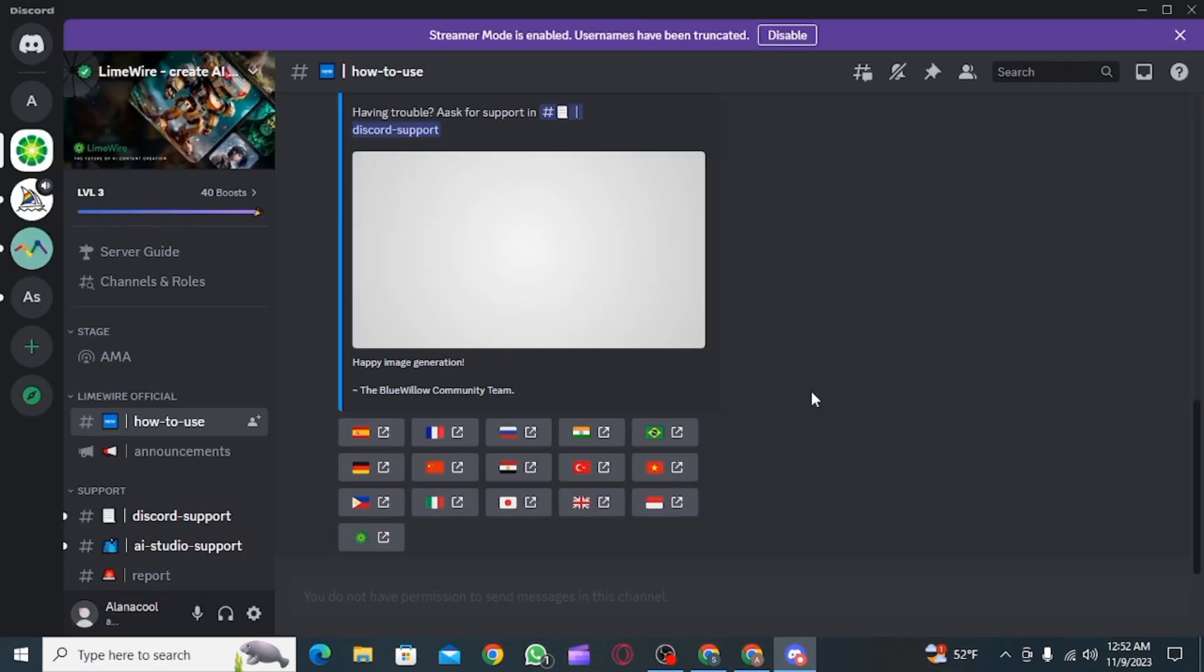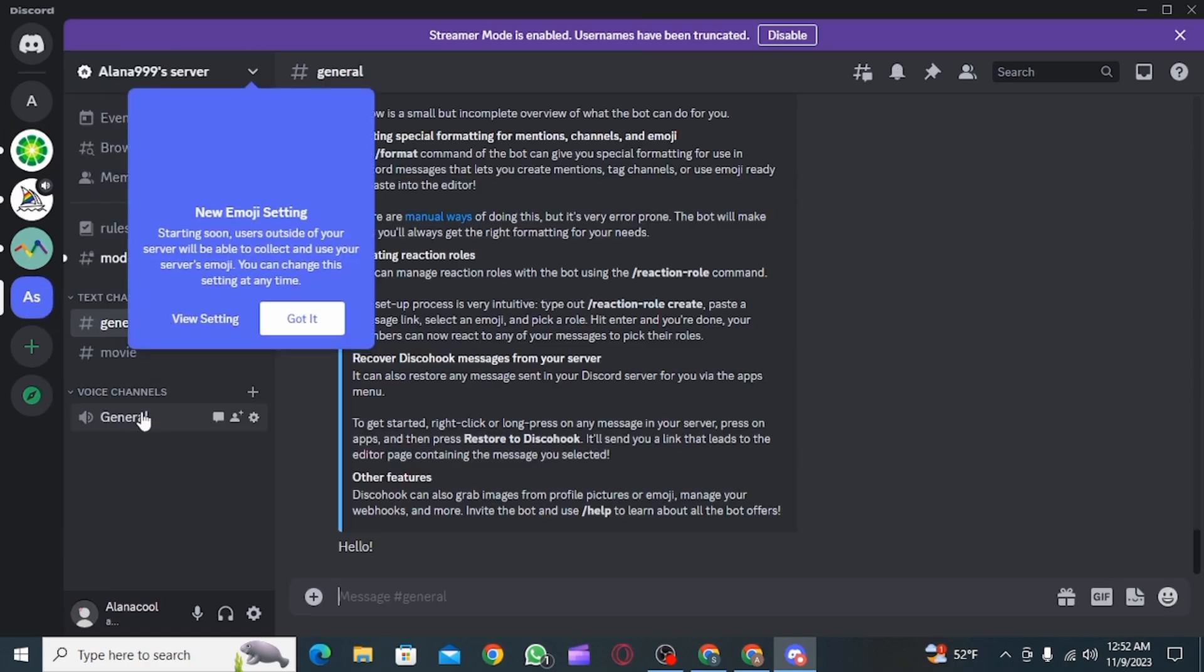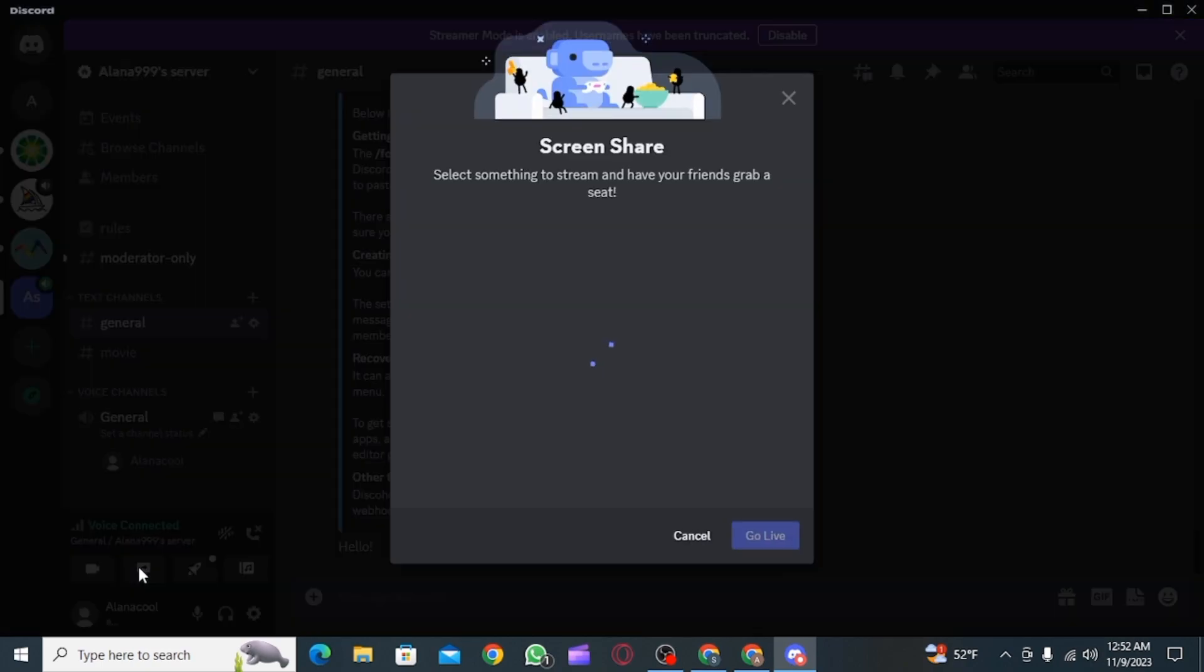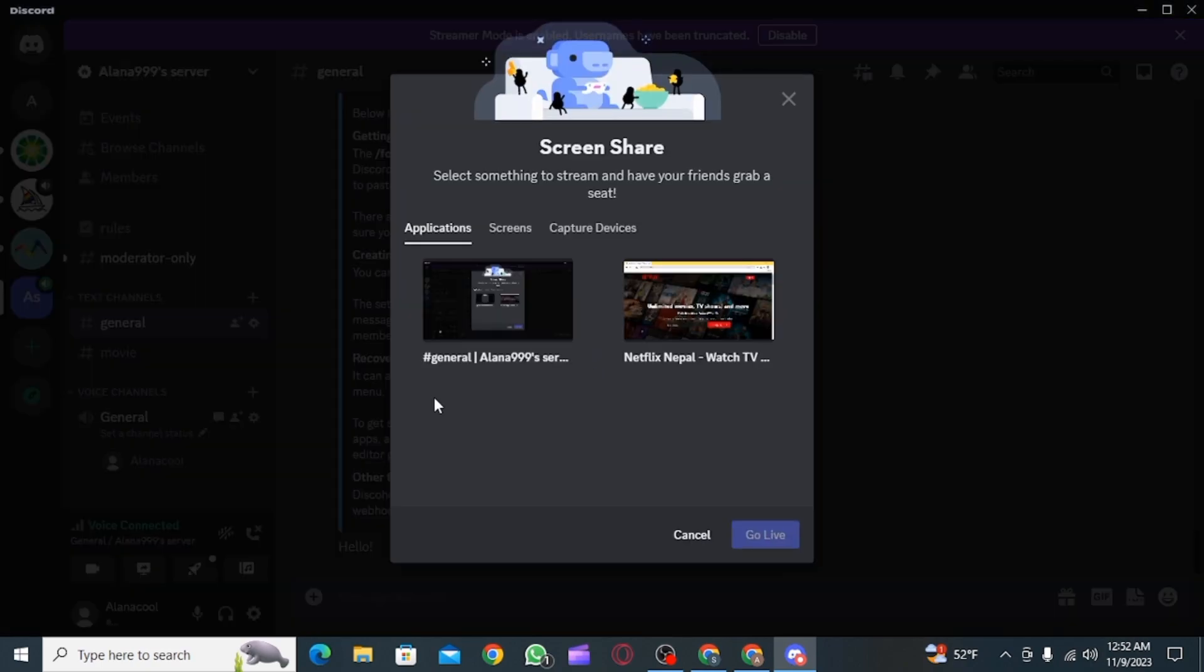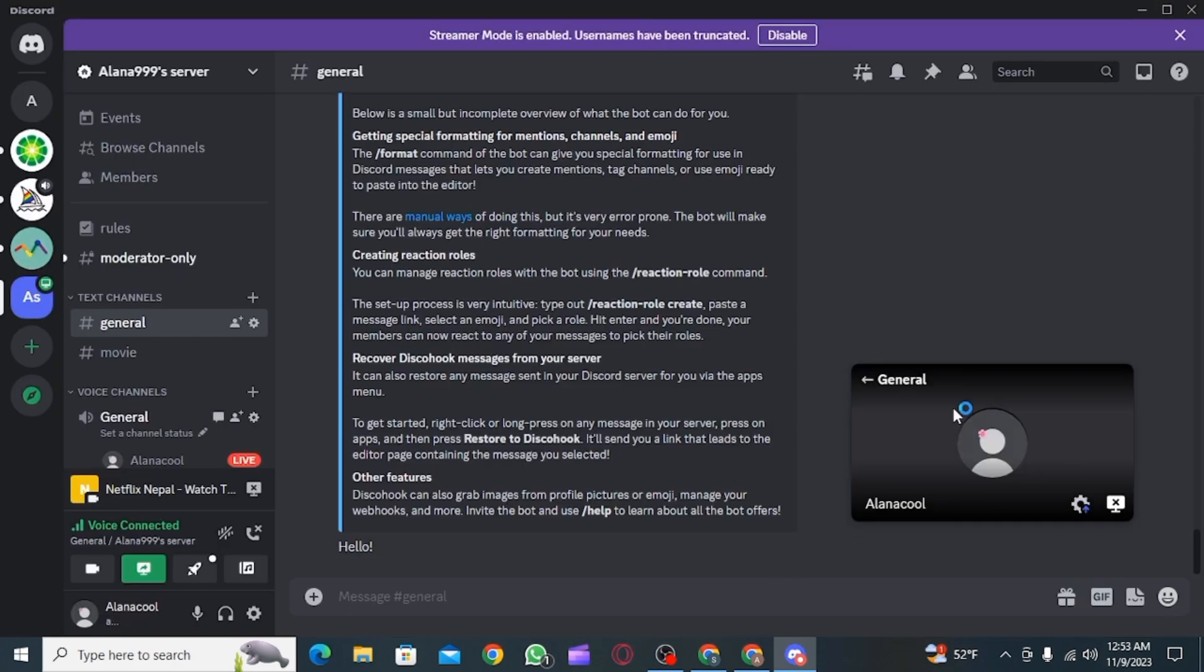Now you want to open up the Discord app. Now normally to stream something, you would simply go over to your server and then enable the voice channel, then click on the screen share button and simply click on the screen that you want to share and click on go live.